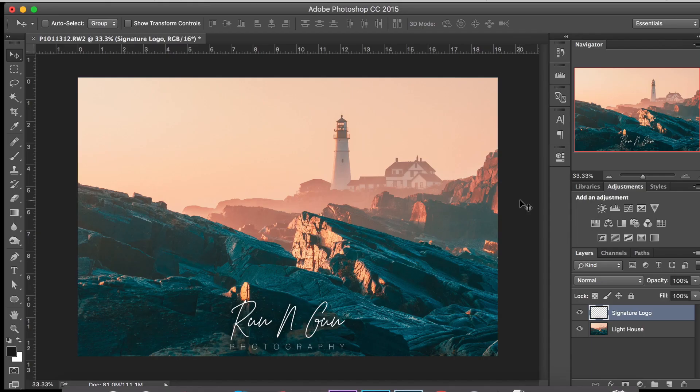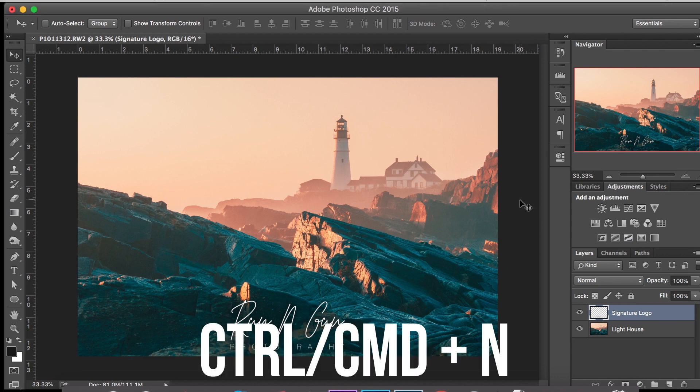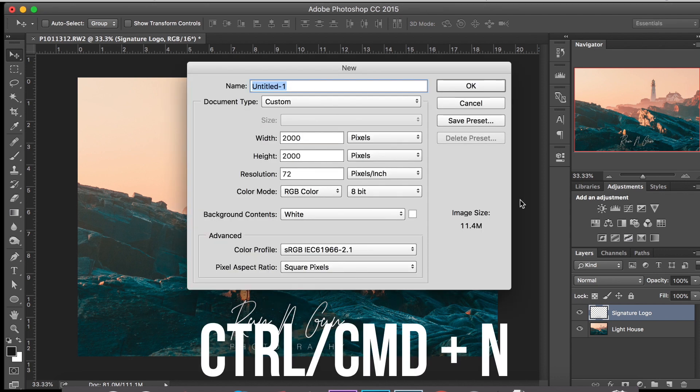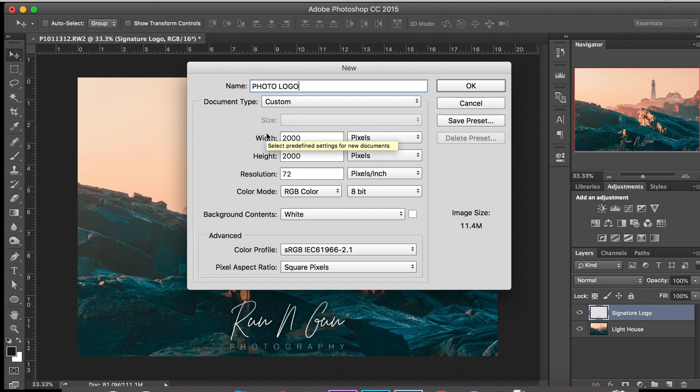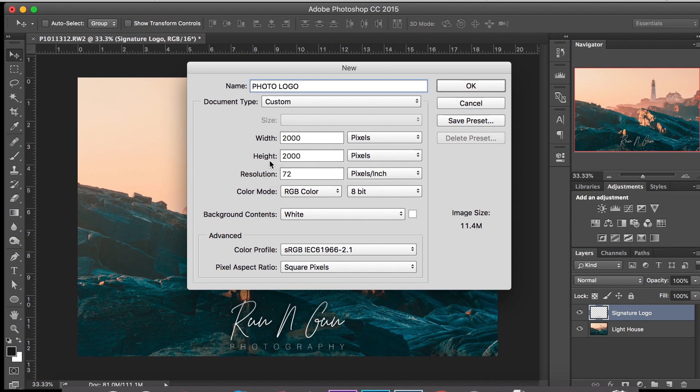So we're back in Photoshop. We're going to create a new document. You can hit Control-N or Command-N on a Mac, and we'll call it Photo Logo. And then I usually make it about 2,000 by 2,000. That gives you plenty of room to make a large document or you can scale it down if you have a smaller photograph. Click OK.